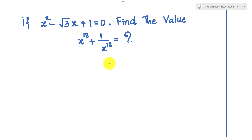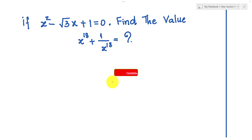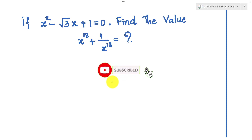So before we go to the solution, please subscribe to my channel and like this video for more exciting videos.